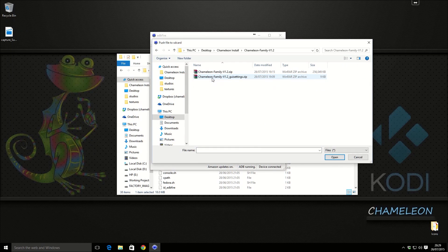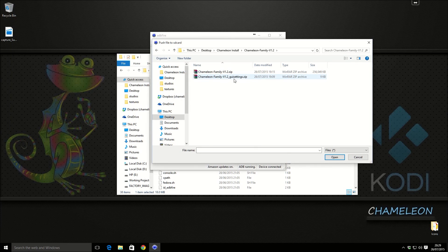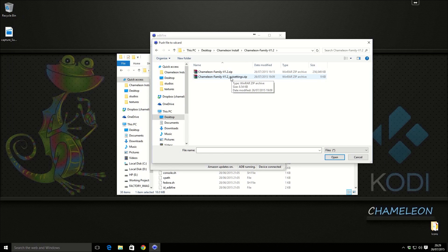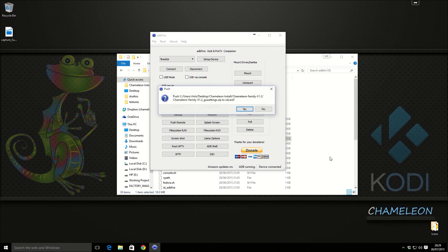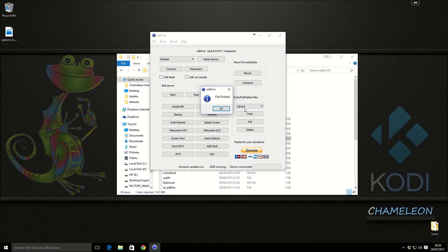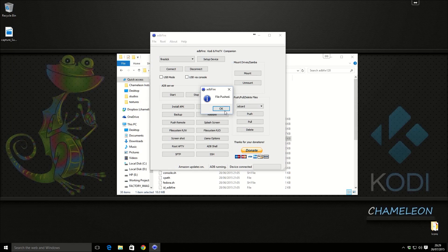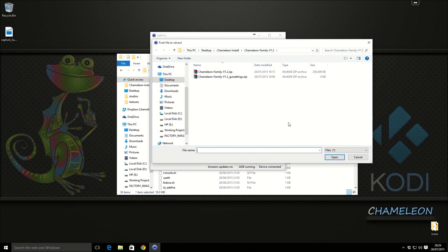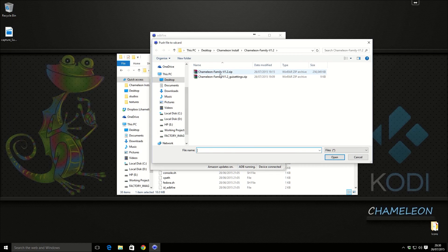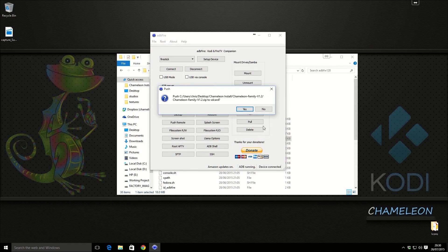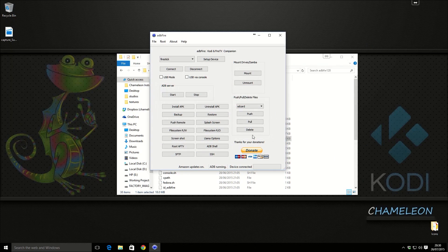Now we're going to push over the two files for the build. I like to push the Giri settings first as it's the quickest and we know we've got a good connection. So we send that one, open, click yes. File pushed, click OK, click push. And click the chameleon family build. Now this will take a little while to push over.